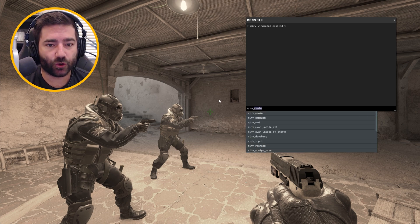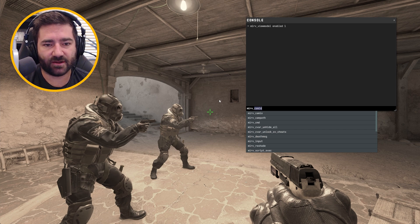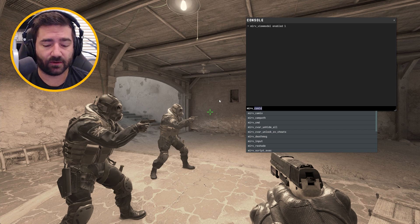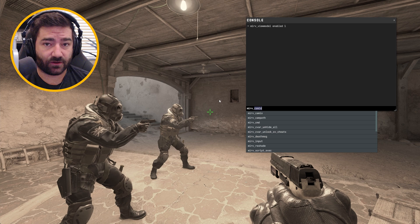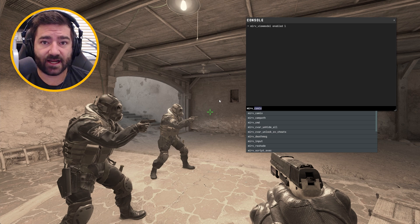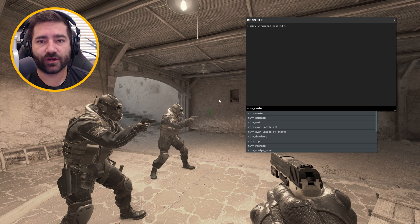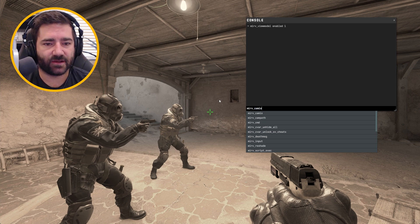Now, if you're not getting Merv commands to pop up when you type Merv in the console, it means Half-Life Advanced Effects didn't hook in properly. Go back and watch that tutorial on how to set up Half-Life Advanced Effects and run CS2 with it, or you can join my Discord — I'll help you in there.